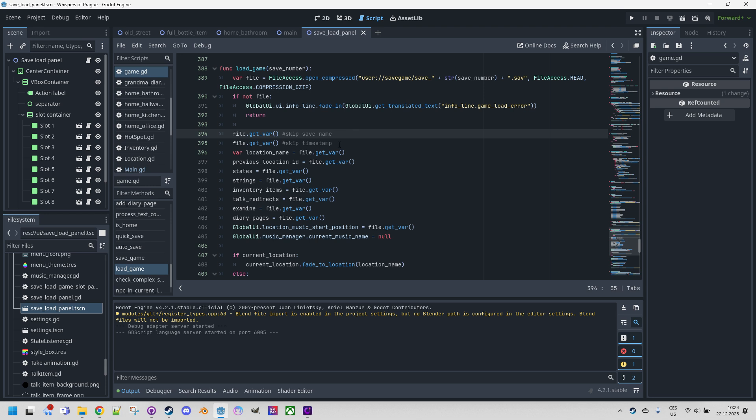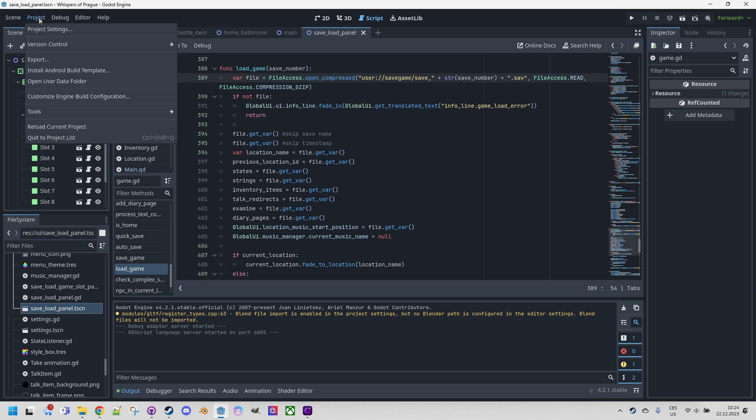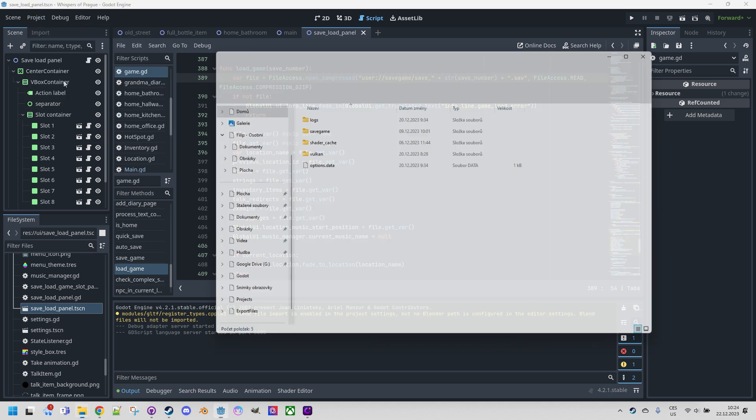I would also add a few things about the location of the saved files. You've probably noticed that we used the user:// prefix, which Godot translates to the user folder on each platform. And to avoid having to remember where such a folder is located on Windows, Mac, Linux, and so on, we have the option to use project and open the user data folder function.